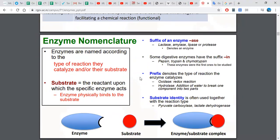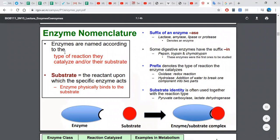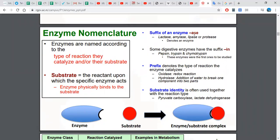Enzyme nomenclature: the suffix of an enzyme name is -ase, for example lactase, amylase, lipase, or protease. Some digestive enzymes have the suffix -in, for example pepsin, trypsin, and chymotrypsin. These digestive enzymes do not have the -ase suffix.